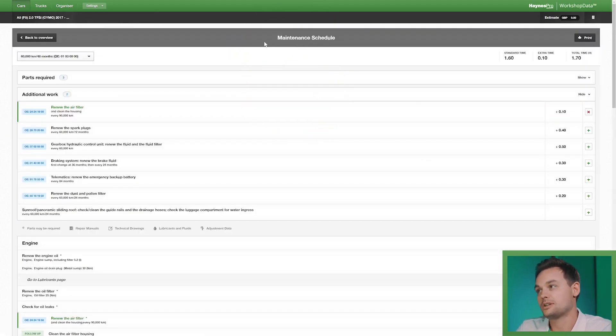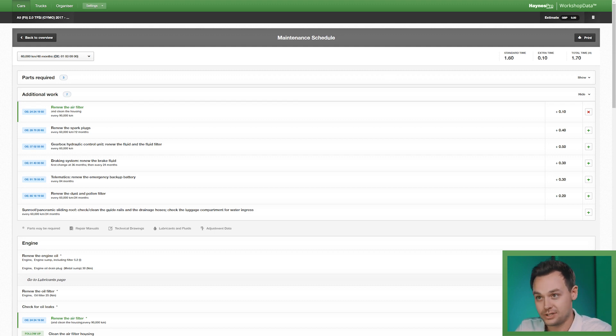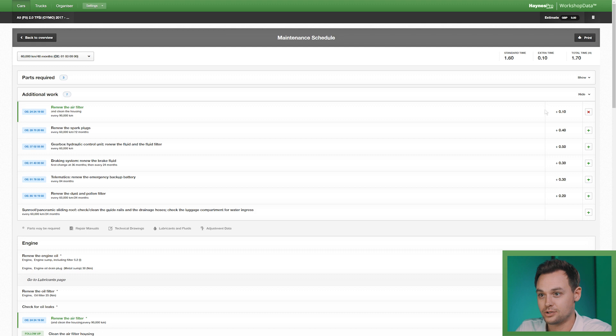Now this is what your typical maintenance schedule looks like. You've got your standard time, you've got extra time and total time, you can select digital jobs, this is the one that I've selected here.